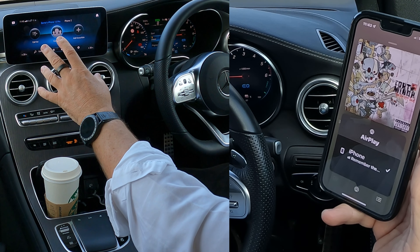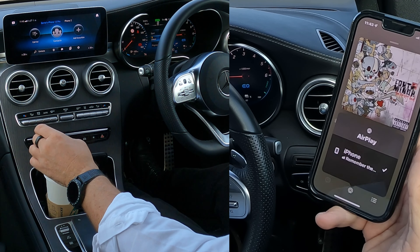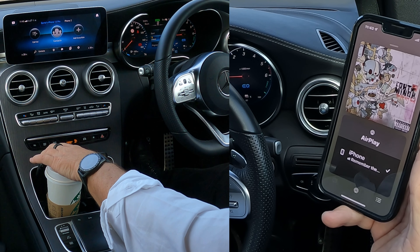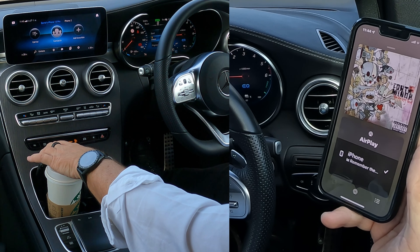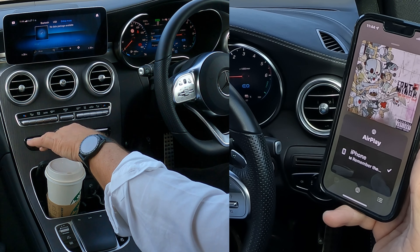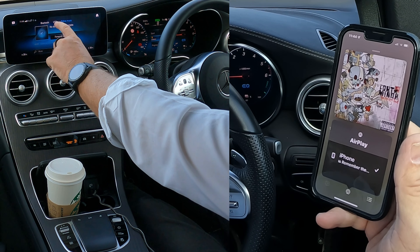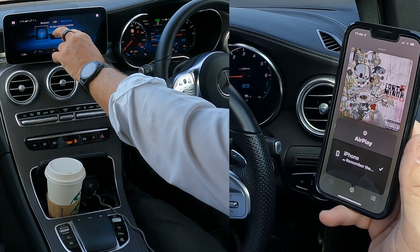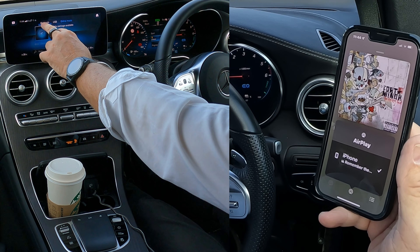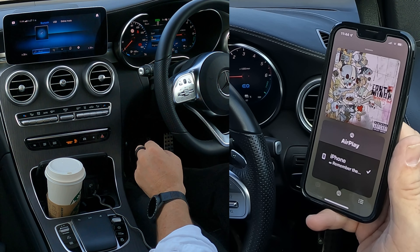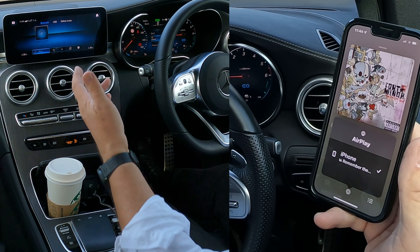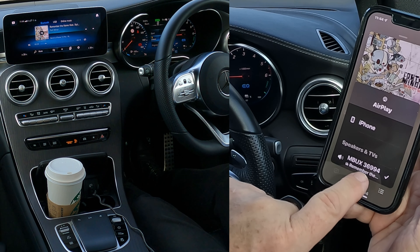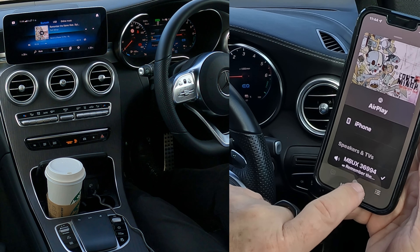What we need to do is go over to the center console. You'll see Radio Media — click on Radio Media. You've got Bluetooth, USB, Online Music. It's currently on Online Music, so we click Bluetooth. You can do that with the touchscreen. You'll see MB UX has come on.